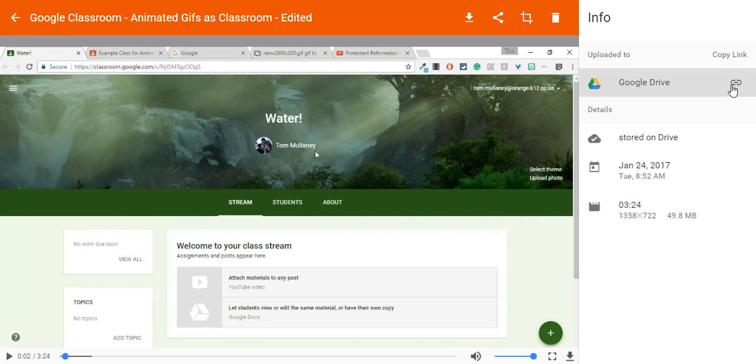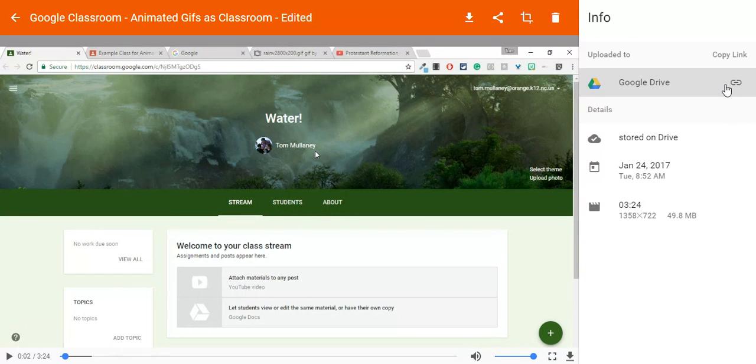With this simple link right here, you don't have to do anything. You don't have to go into your Google Drive or change the sharing settings. Screencastify does it automatically for you.